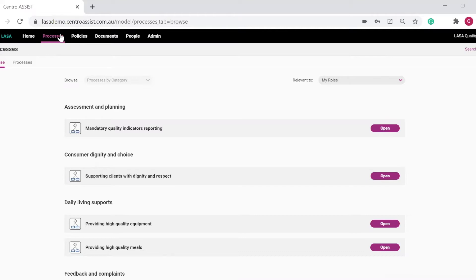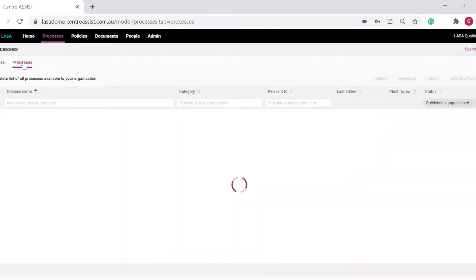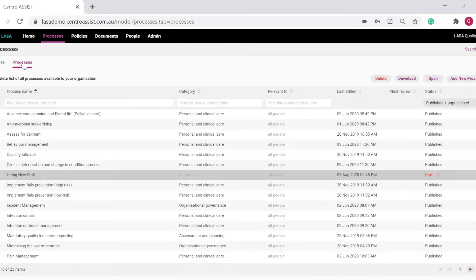Alternately, you can add a new process on your own. Let me show you how easy it is to create a new process from scratch. To start, simply click on the Add New Process.